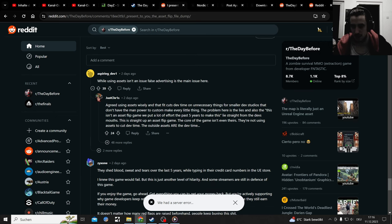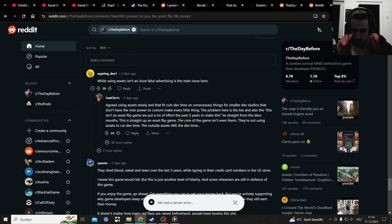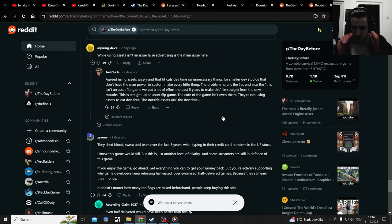While using assets isn't an issue per se, false advertising is the main issue here because they said no assets are going to be used and it's full of that.